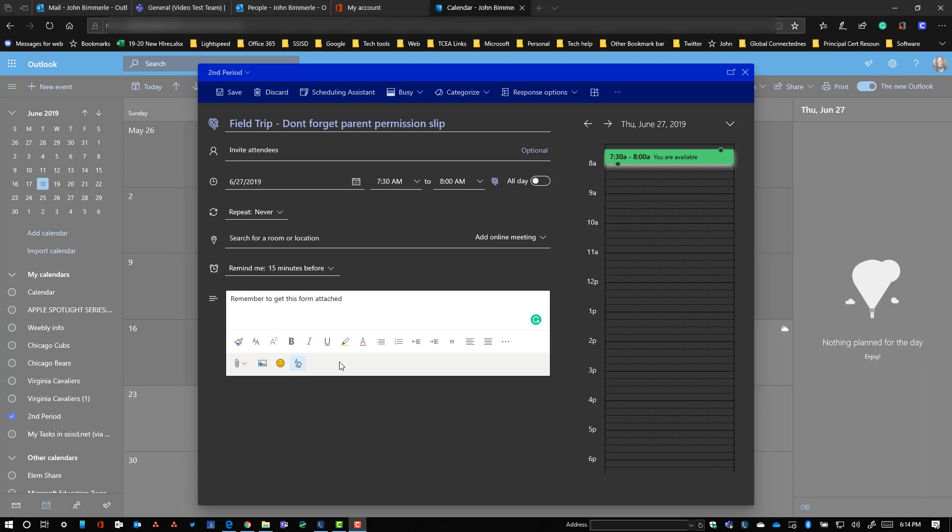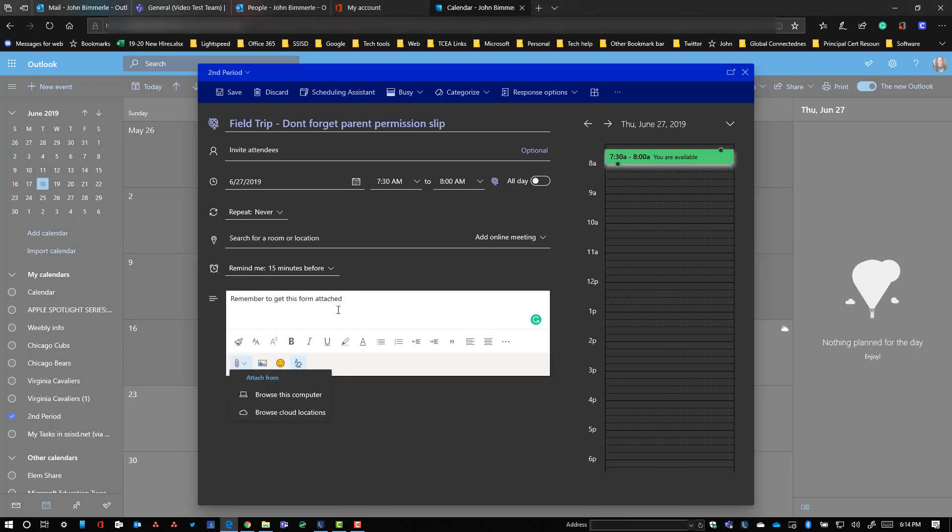And if you wanted to, you could actually attach a document, go out to your computer, put the permission slip there. And that way your parents have access to that permission slip right there on the calendar. Just another easy way to share information with people and to be able to get that information exchanged the way you want it.